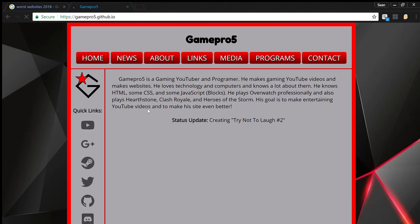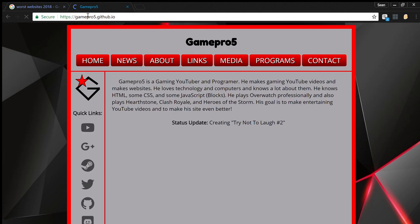So if you want to check this website out, the URL is gamepro5.gq.il. Thank you.